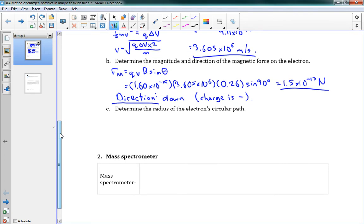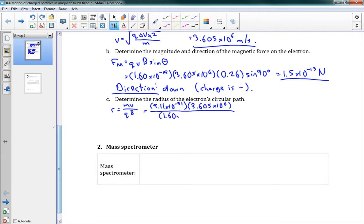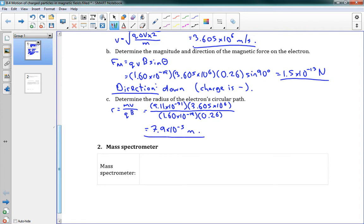Since we've got this perpendicular force, we're going to be going in a circle, so we want to determine the radius of this circular path using r equals mv over qb. Plugging in: mass is 9.11 times 10 to the negative 31, speed is 3.605 times 10 to the 6, q is 1.60 times 10 to the negative 19, and B is 0.26 teslas. This gives us a radius of 7.9 times 10 to the negative 5 meters. That's the full solution to that problem.